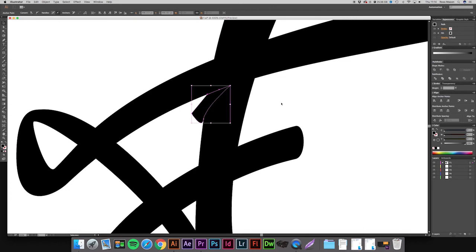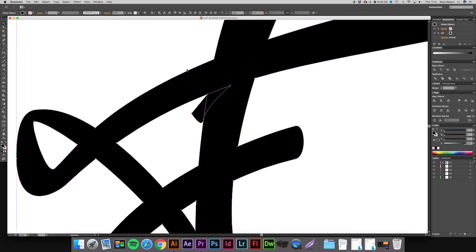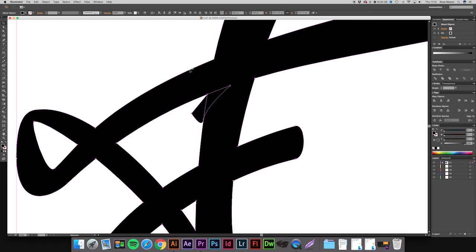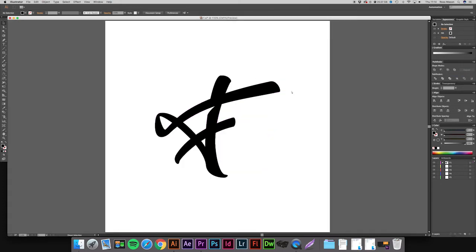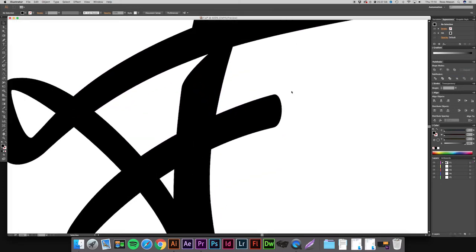So now then, if we click off that, highlight our logotype and the new path we've created. Go to the Pathfinder and press minus front. And there we go. You can see it's created an indent now.